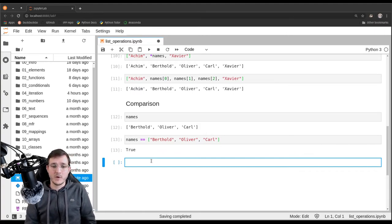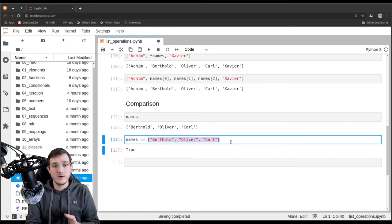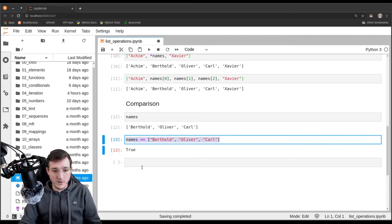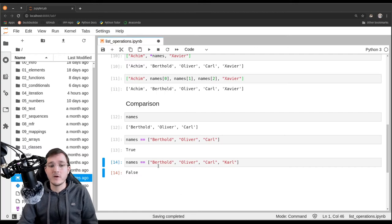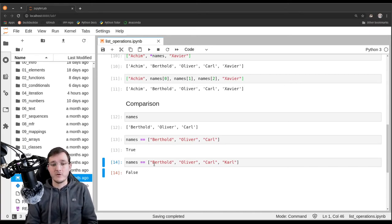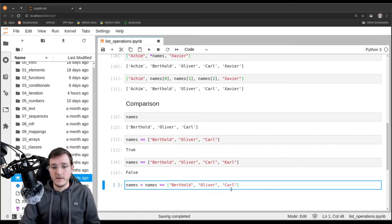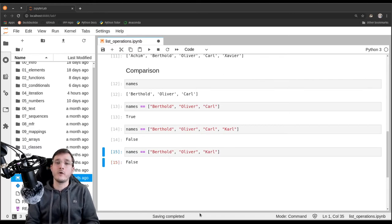If I add another element on the left-hand side — say Karl with a K — I get back false, because the left list has a different number of elements. Also, if I compare names to the names list but change Carl with a C to Carl with a K, I also get false. Now let's look at the not-equal operator, written as exclamation-mark equals. It returns the opposite of the equality comparison operator.